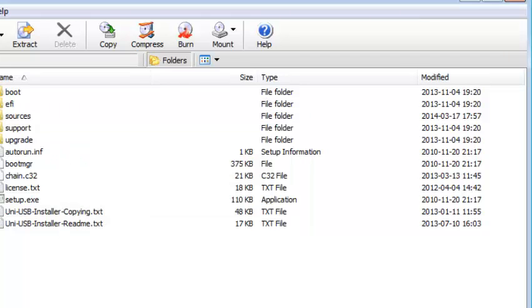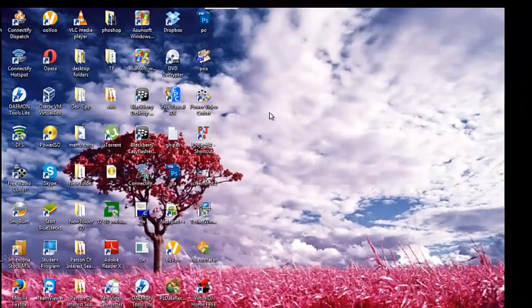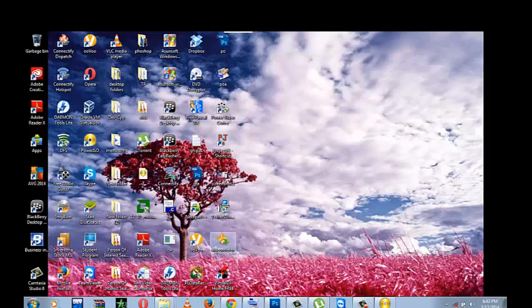Okay guys, it's finished now. So just look for it wherever you saved it — just look for an ISO file.